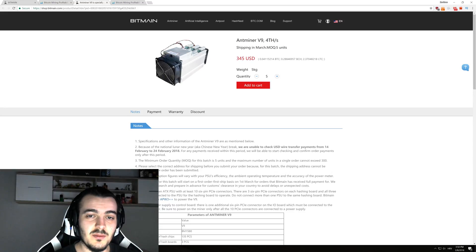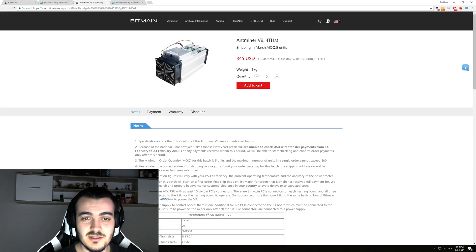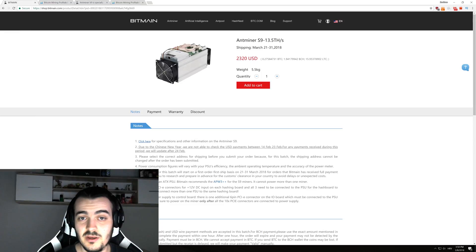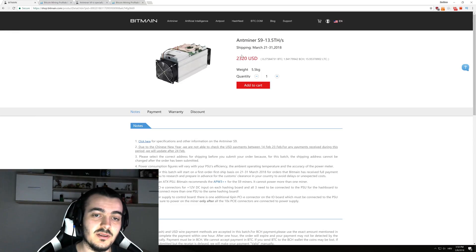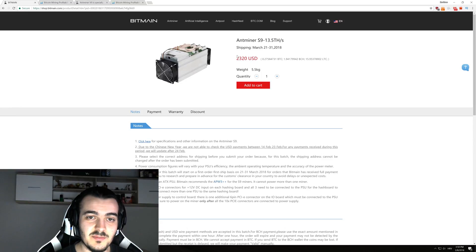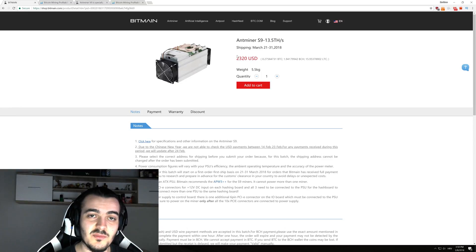But the thing is that the V9 costs only $345 compared to the S9 that costs $2,300. So the S9 is 7 times more expensive for only 3 times more performance.